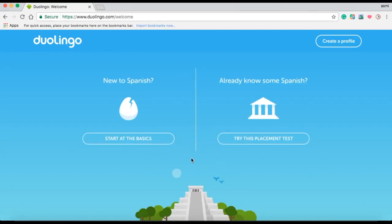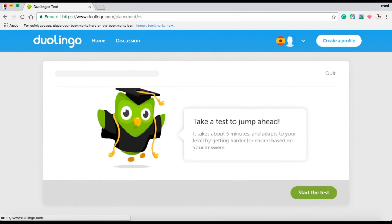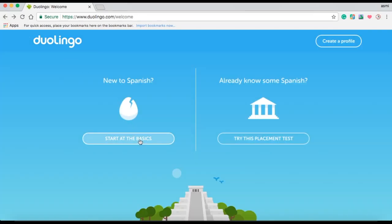If you have some knowledge of the language you have signed up for, select the placement test option. However, if like me you don't know a thing about the language you selected, select the basics option. If you select the placement test option, it will lead you to a page with an interactive quiz which works just like all Duolingo exercises. In this test, you must complete exercises involving translation and pronunciation. They will be discussed more in detail later in this tutorial. For now, I will click on the basics option.